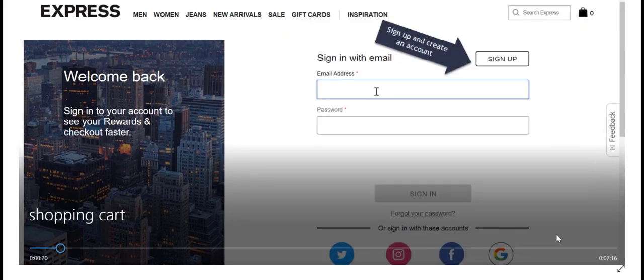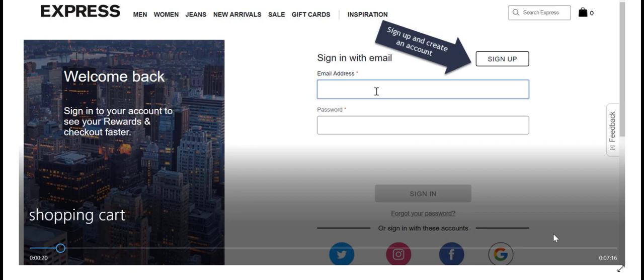All right guys, before we start there's one crucial step you need to do in order for us to proceed. You have to make sure that your pop-up blockers are turned off. Go to your browser settings and make sure your pop-up blockers are turned off. Also, you want to clear your history and clear all your cookies and cache before you do anything else.